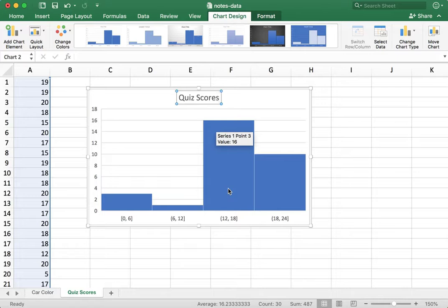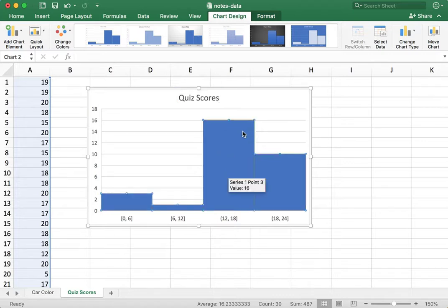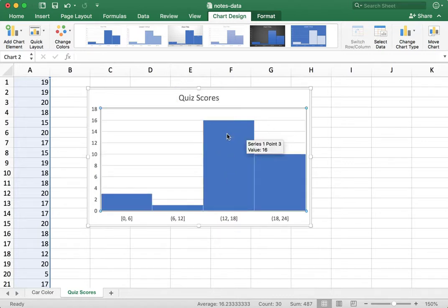And Excel will do its own binning for you, binning of your data. Notice in this column, let me just select this one column. I have this bar in my histogram represents all the scores between 12 and 18, not including the students who scored a 12.